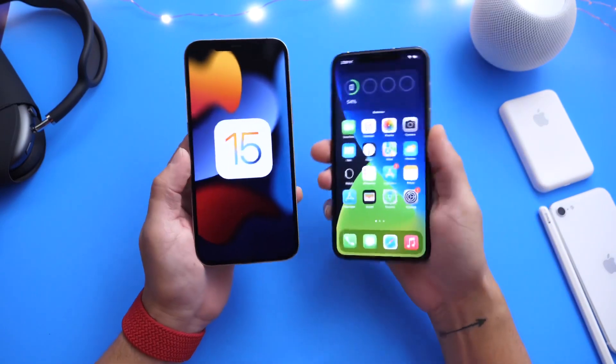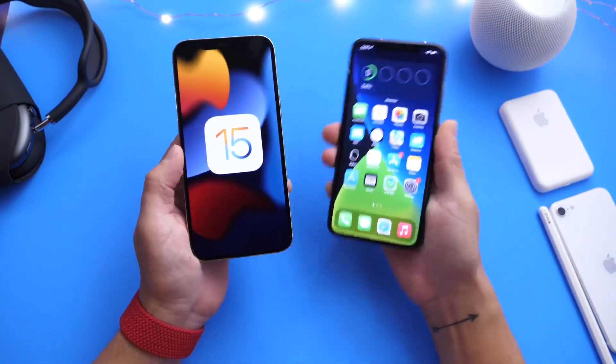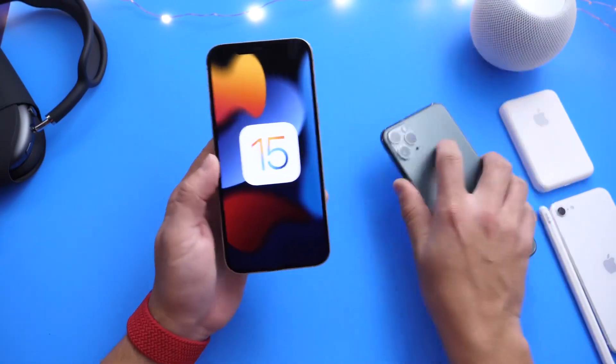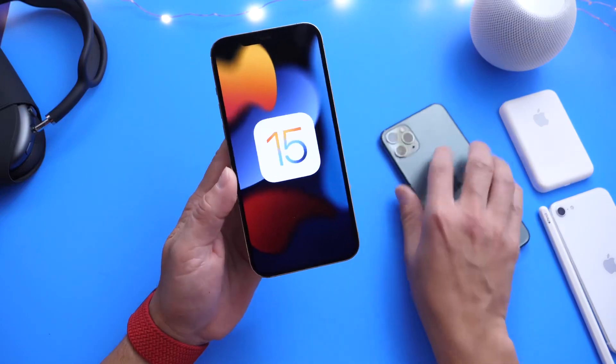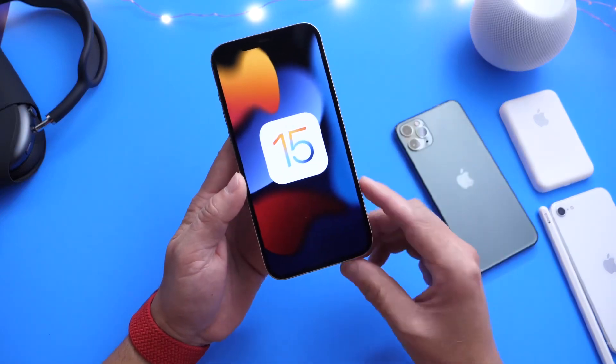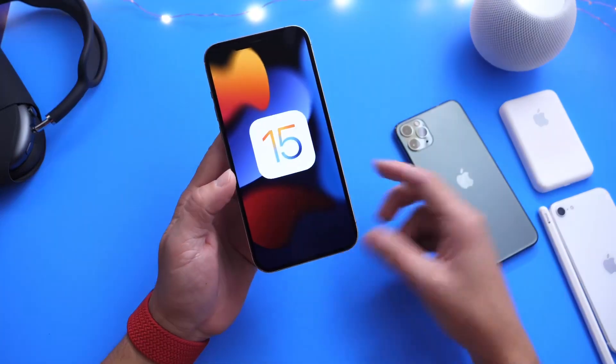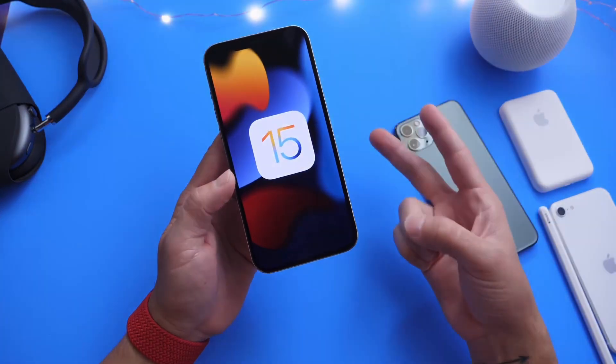Thank you for watching today's iOS 15 developer beta 5 update — I'll see you guys real soon. Peace!